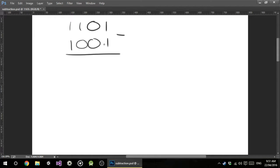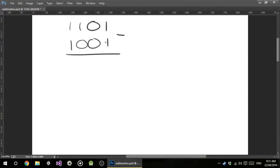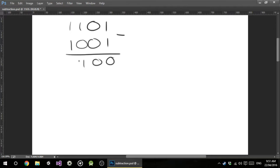I'm going to show you the wrong way first, and then we're going to do it the correct way. For example, if we just do it the way we did last time, 1 minus 1 is 0, 0 minus 0 is 0, 1 minus 0 is 1, 1 minus 1 is 0.